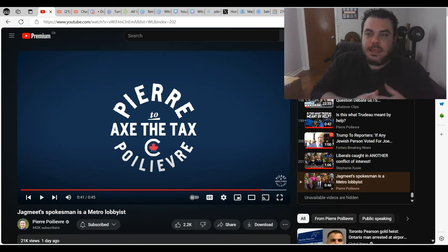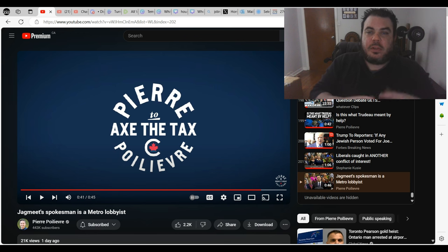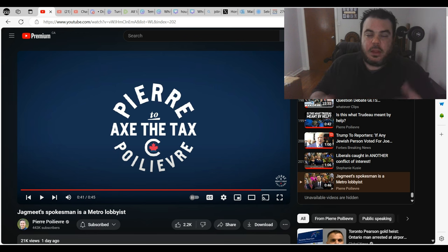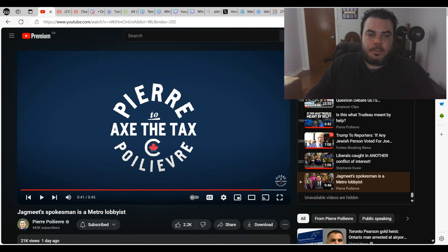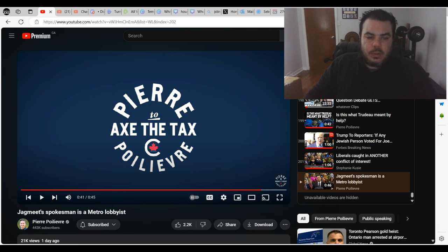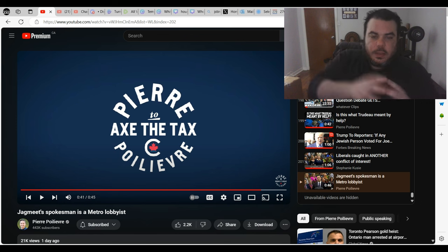It's like everything they say, everything they criticize someone of, they're guilty of it. Jagmeet Singh criticized lobbyist Galen Weston, I think his name is, from the PC company.